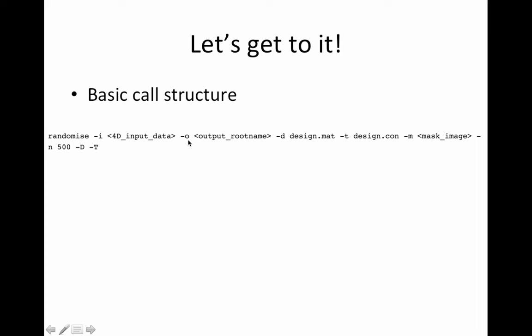So here's the basic call structure, randomize minus I, and then you put the input 4D file. And of course, these little greater than less than signs are not necessary. This is just telling you to type a file. Minus O, this is the output root name, all your output files. Minus D, the design.mat file, if necessary. For the one sample t-test, there's a shortcut. Minus T, and then the design.con file. This contains the contrasts and I will create some of these for you later. Minus M, and then your mask image. So you can either use a whole brain mask or a region of interest mask. Just be careful how you do that. Don't double dip. Minus N, 500. This is for 500 permutation samples. I wouldn't, I would go bigger. I would probably start with a thousand. If you see something promising, then for publication, I would do 5,000. Minus D, this thing I'll talk about in a second. And minus T is for TFCE, the threshold-free cluster enhancement.